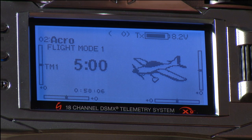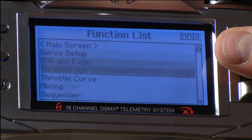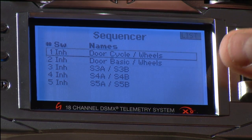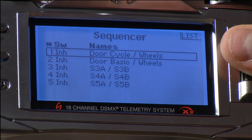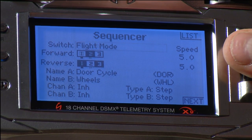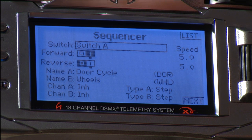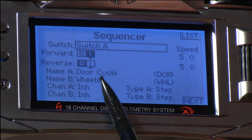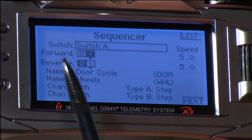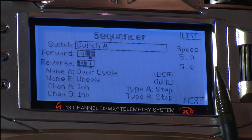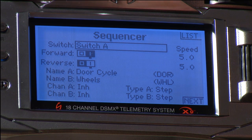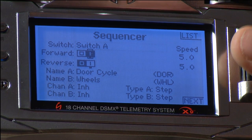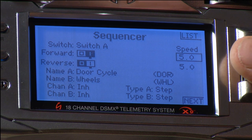To set up the P-47 sequencer, enter the function list and select sequencer. Using the first built-in sequence, activate it by selecting switch A — the gear door switch on the back left of the transmitter, though any available input could be used. The forward and reverse selections refer to the direction of the timeline when the switch is activated, set to position one for forward and position zero for reverse.